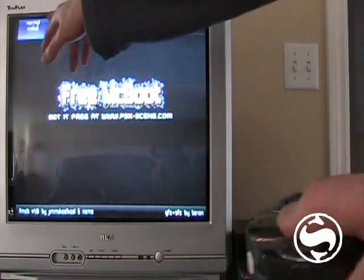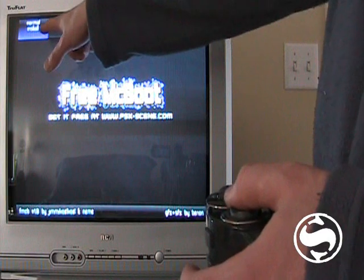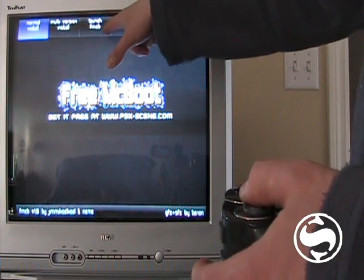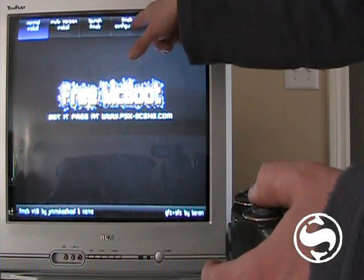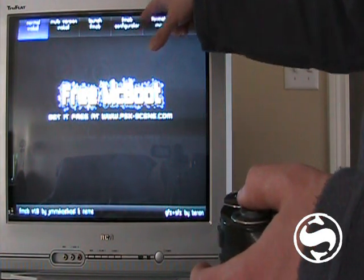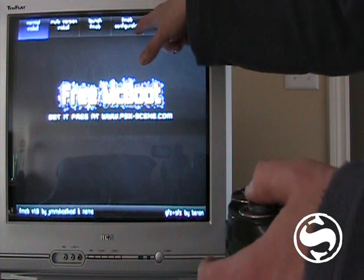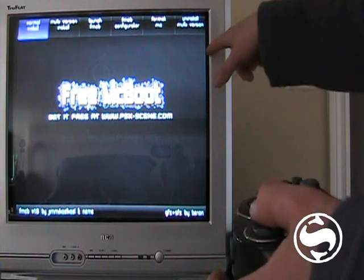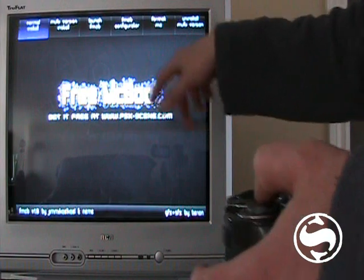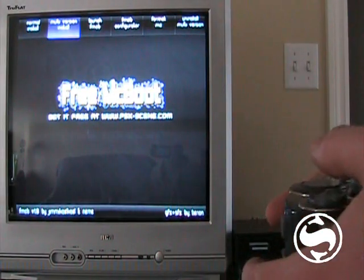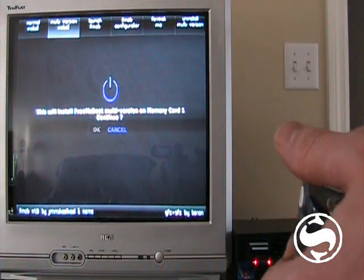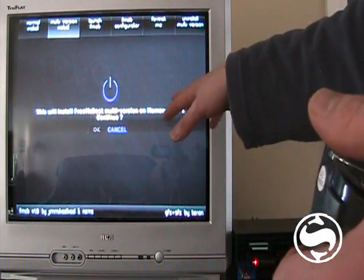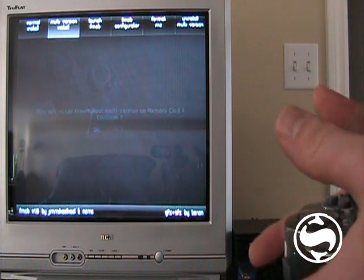so you've got normal install. Normal install, multi-version install, launch FMCB, I'm not too sure, then there's a free MCboot configurator format memory card, and uninstall multi-version. So what we're going to do is, we're going to install the multi-version. So hit X, detecting memory card, and this will install free MCboot multi-version on memory card one. You go OK.